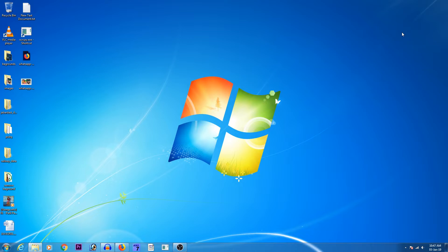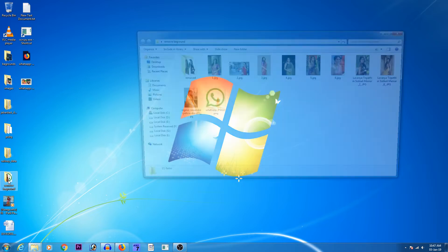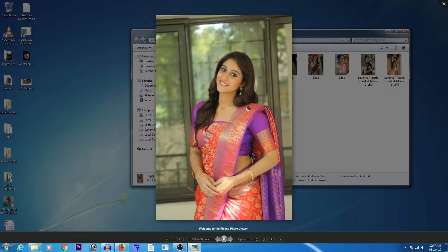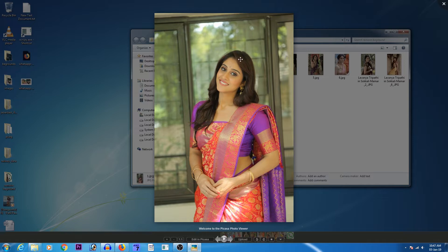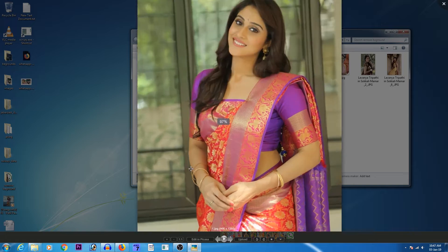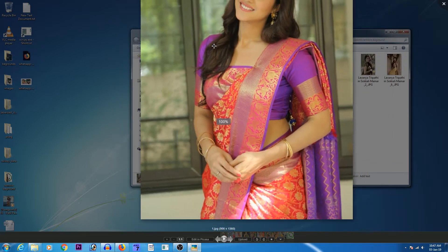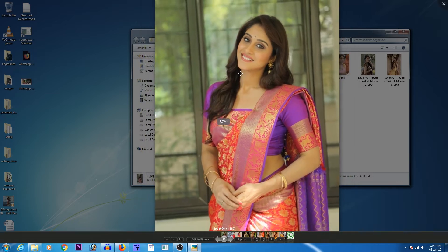Friends, we have removed our photo background — I will show you in this video. If you want to see the photo, the background has multiple colors. If you have the background in Photoshop, you will need to delete the subject and the background — it takes about 10 to 15 minutes.